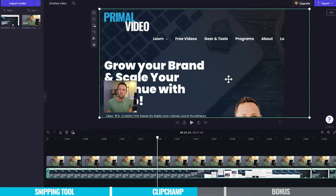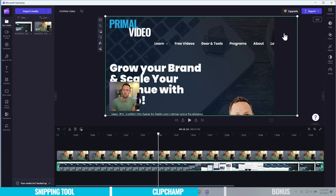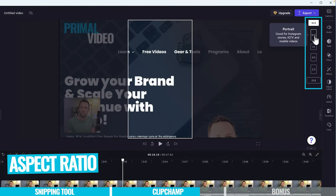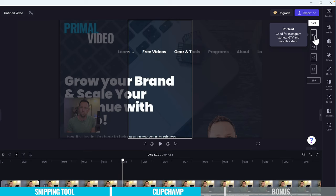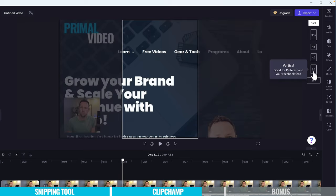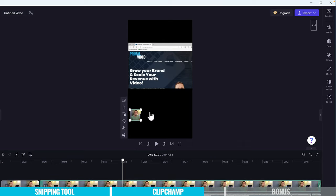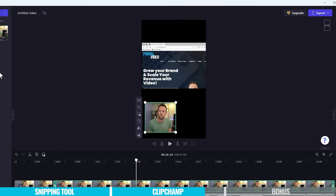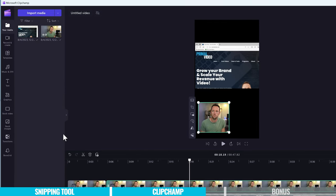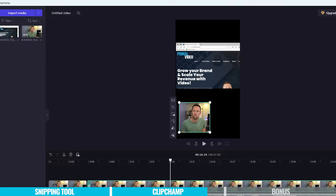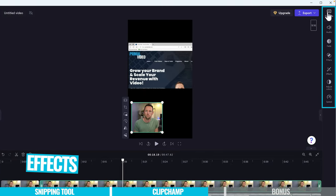We also have the ability to easily switch between different video formats. I'm currently on a widescreen 16 by 9 video. We can select this and swap it to 9 by 16 — a portrait version good for Instagram Stories, IGTV, and mobile videos — or one by one, with lots of different formats to choose from. If we pick portrait, it'll automatically scale our clips to fit. There's so much more you can do here as a full video editing tool: add music, text, graphics, stock video and images, closed captions, different filters and adjustments.